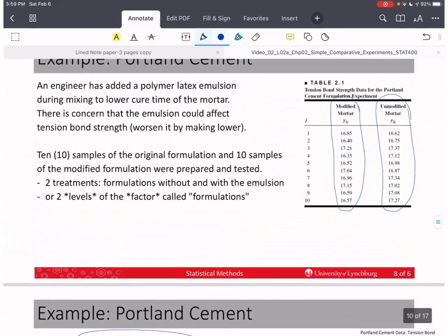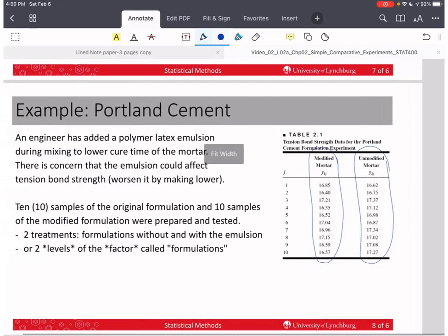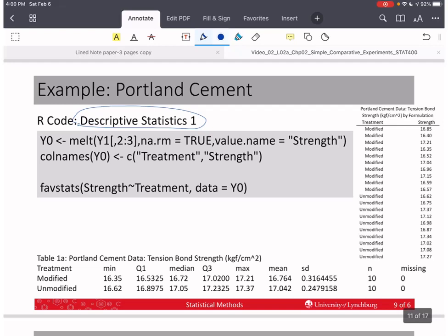Looking at the data directly, the modified mortar has fewer values in the 17s than the unmodified, indicating the unmodified mortar may have a higher average tension bond strength. We will use R to perform these analyses. The data was given in a wide format but needs to be reformatted using the melt function from the reshape2 package.